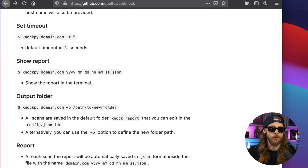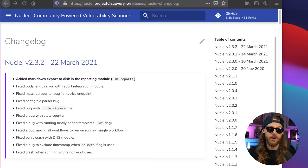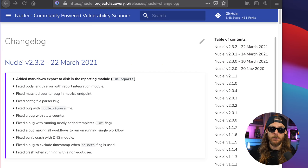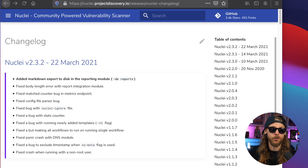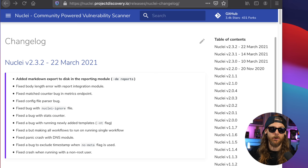Another thing when it comes to automation workflow is Nuclei. Nuclei is a community-powered vulnerability scanner. It's built around using templates and it's very, very simple to use. They've been very active lately, pushing three different versions in just March alone. So definitely some things going on over there.